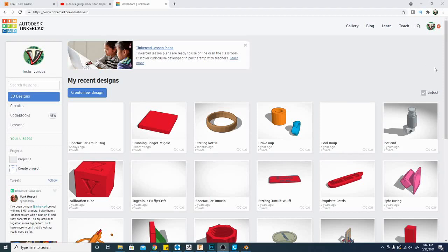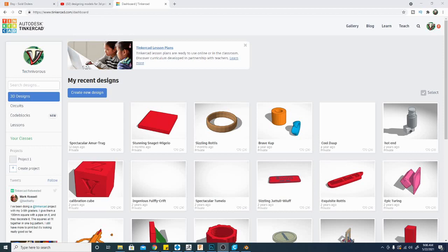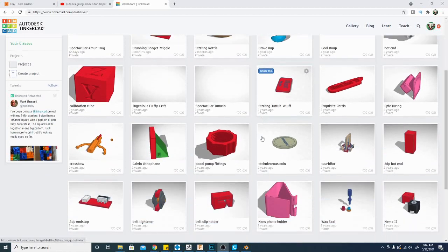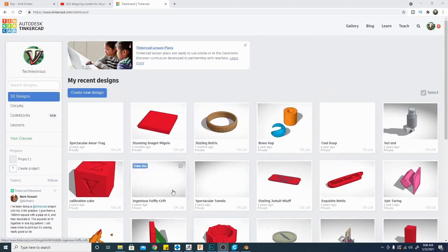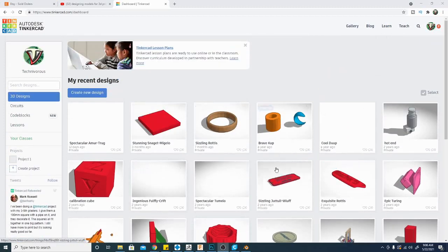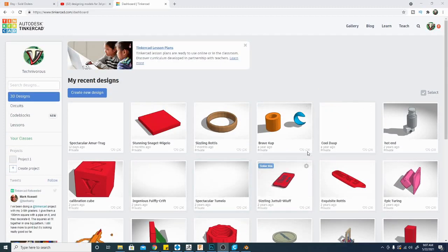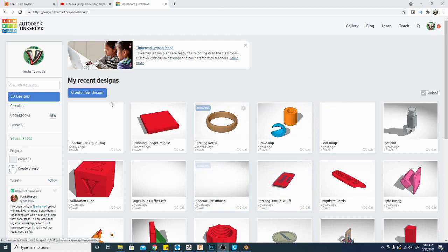So right off the bat, we're going to start with Tinkercad here. Now all of these softwares are free. This one is actually an online app and all you have to do is go to Tinkercad.com and then you can register and log in and you will see a menu somewhat like this. You shouldn't have any designs because you haven't made anything yet, but it is fairly simple to get going and easy to use.